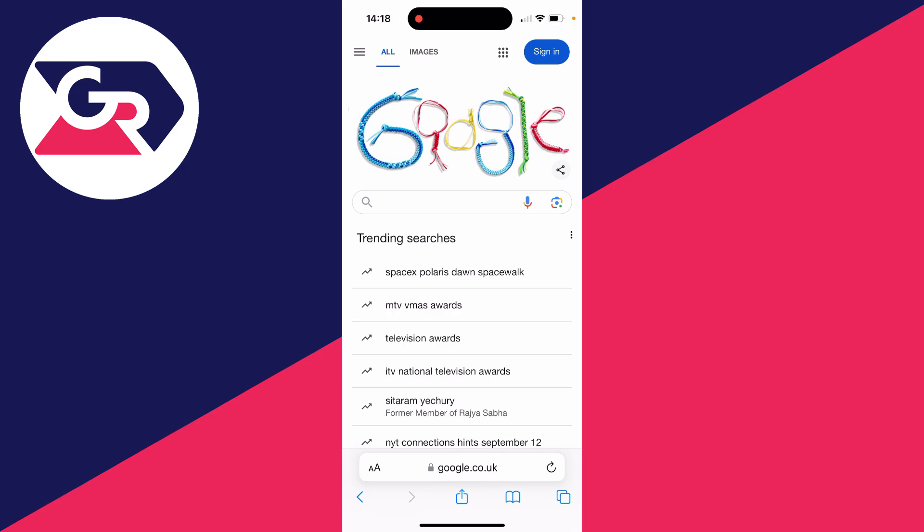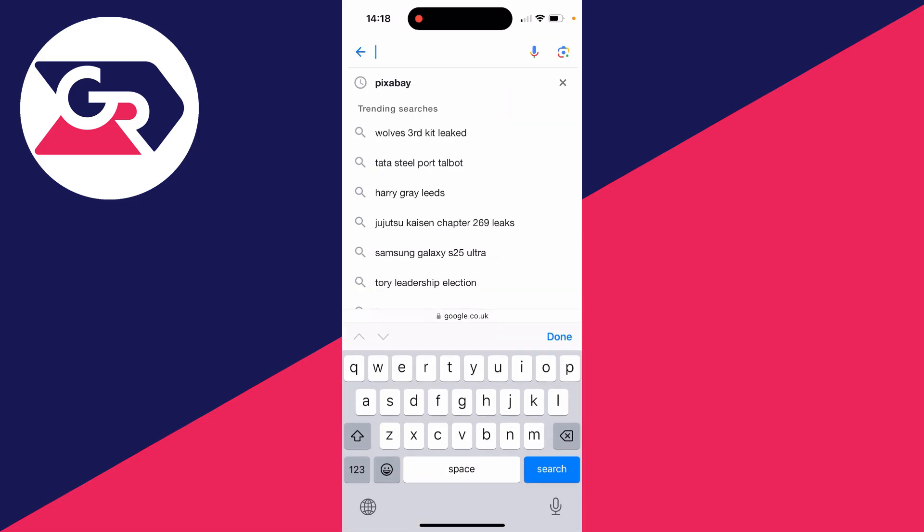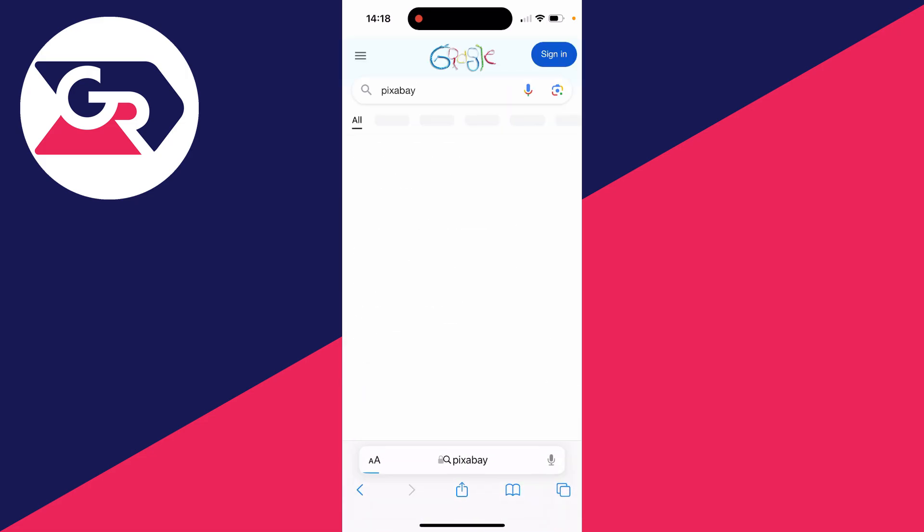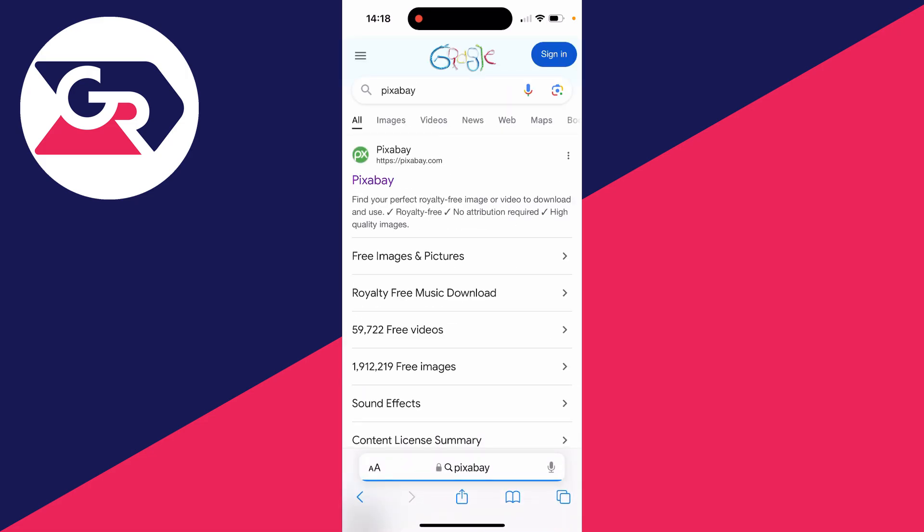If you're not sure what website you want to download videos from, a great one I like to use is called Pixabay. They've got loads of different videos there. So what you can do is search for it and head to pixabay.com.